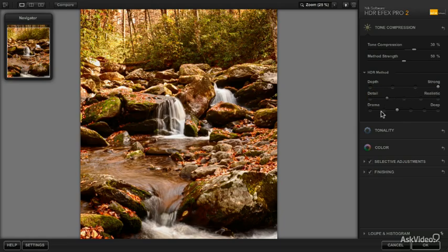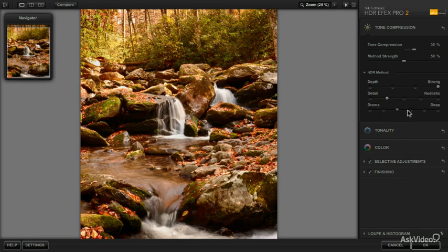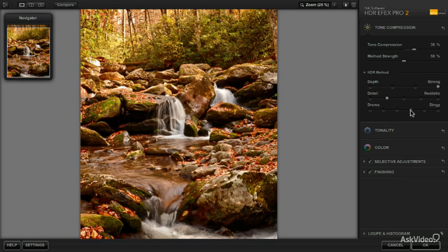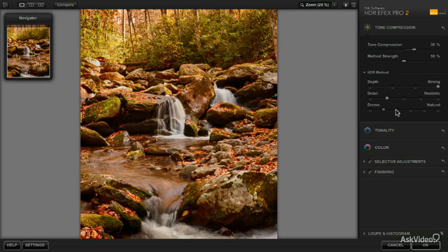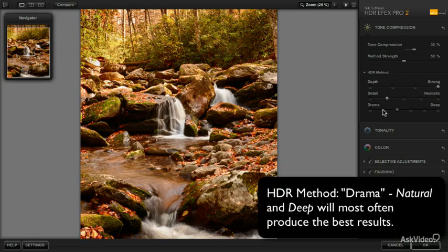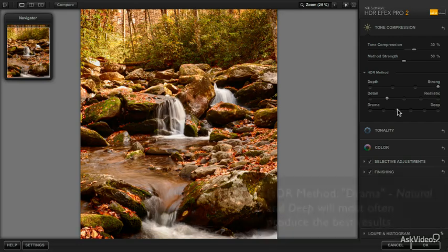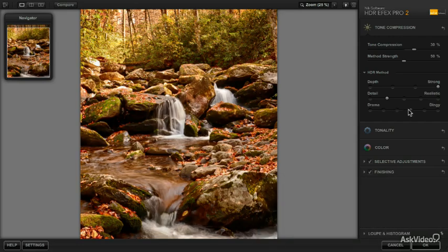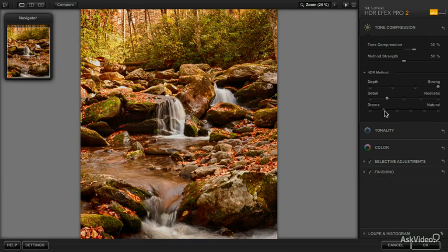Now, the drama also works on the contrast in different parts of the image and it's a little bit difficult to explain. So you just want to go through each of the options and see what type of results you get. In some ways, it's almost like a combination between depth and detail depending on the subject matter of your image. But I think, again, in most cases, I almost always use natural. On occasion, I'll use deep and almost never will I use dingy, sharp, or grainy. I think in this case, I'm going to use natural.